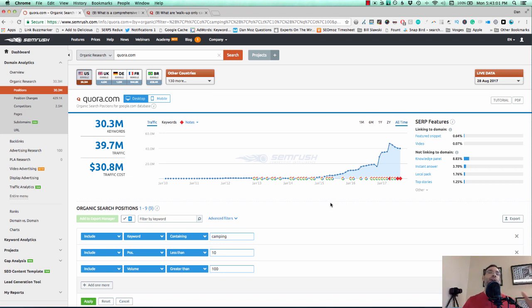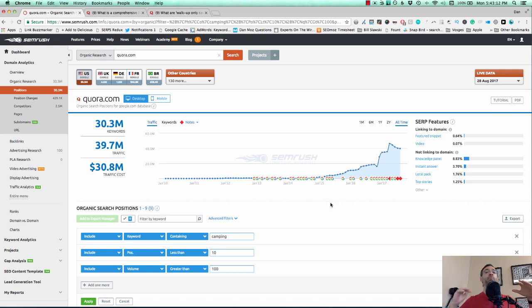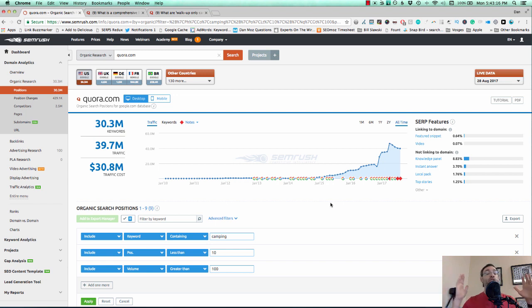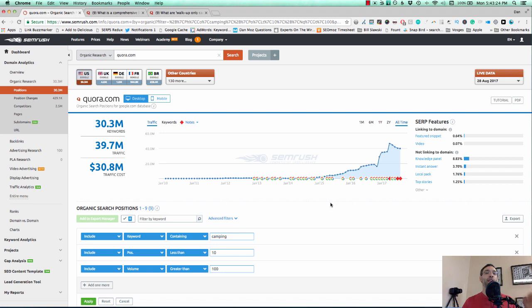So Quora, by the way, is a great way to get some extra branding, some awareness, some exposure. I answered questions in Quora one day for two hours and ended up getting over 2,000 impressions to those answers in just less than a week. And so it's a very powerful way to drive awareness and possibly even some referral traffic and maybe even some leads from that depending upon how great your answers are.